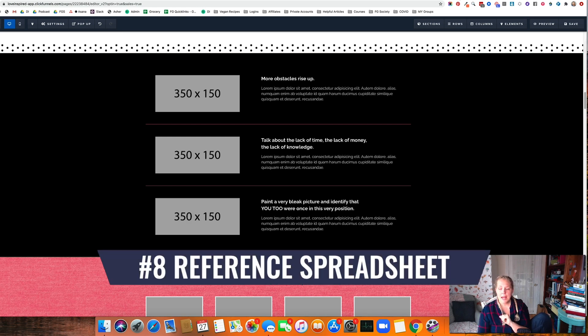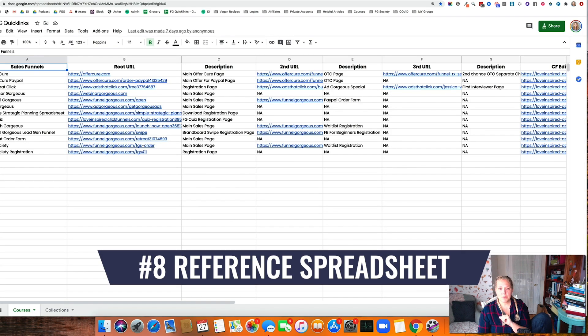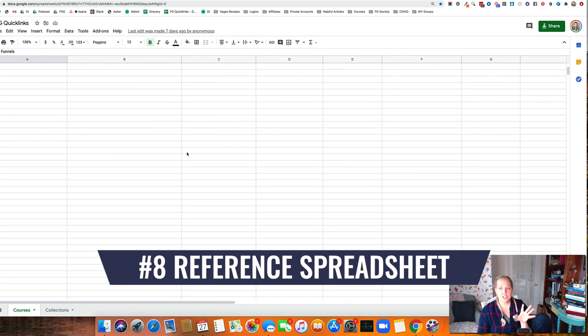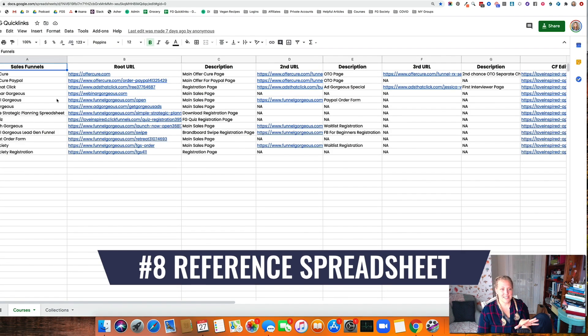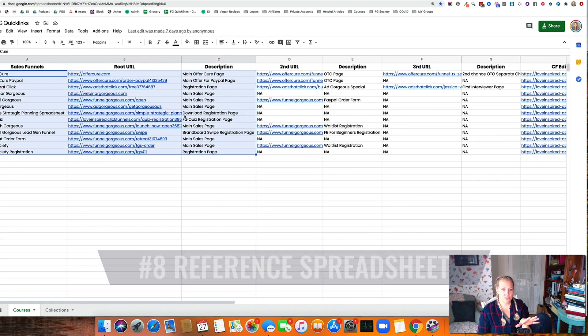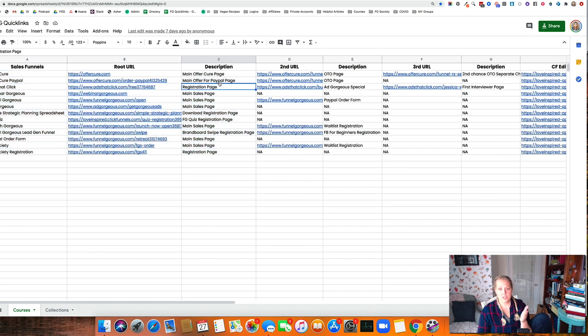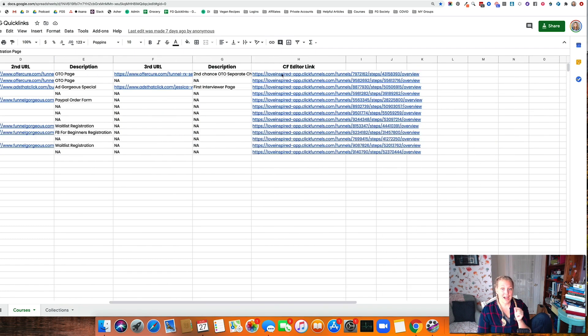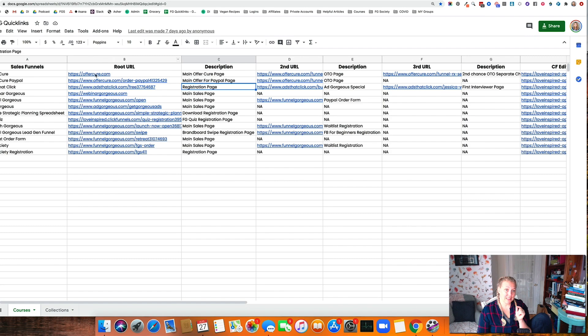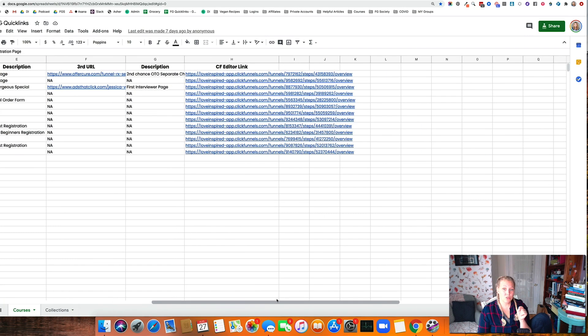Hack number eight, make a spreadsheet of things you always need. So here are our sales funnels URLs with the descriptions. One of the awesome things is if you actually don't just link up the link of where it is, but also link up the link into the editor.